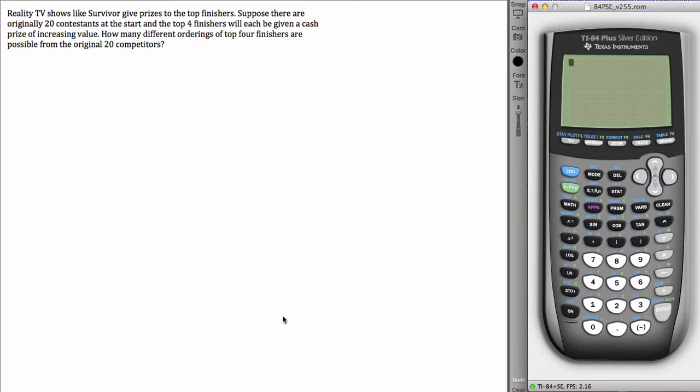This is about calculating a permutation and understanding the ways you can tell in the wording of a word problem that it is in fact a permutation type problem.